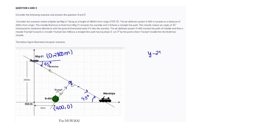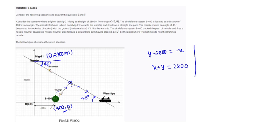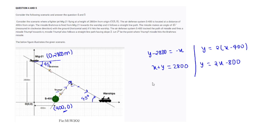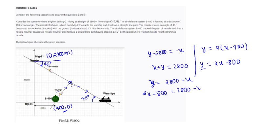For the MiG-21 path: y minus 2800 equals minus x, so x plus y equals 2800. For the S-400 missile defense system, its trajectory equation is y equals 2(x minus 400), which simplifies to y equals 2x minus 800. Substituting: 2x minus 800 equals 2800 minus x, giving 3x equals 3600, so x equals 1200 and y equals 1600. Point P is at (1200, 1600).